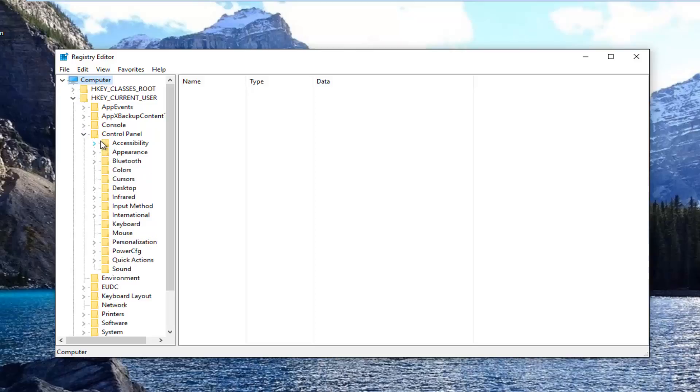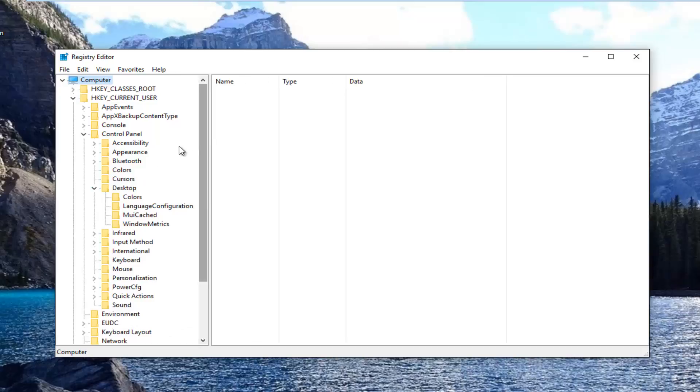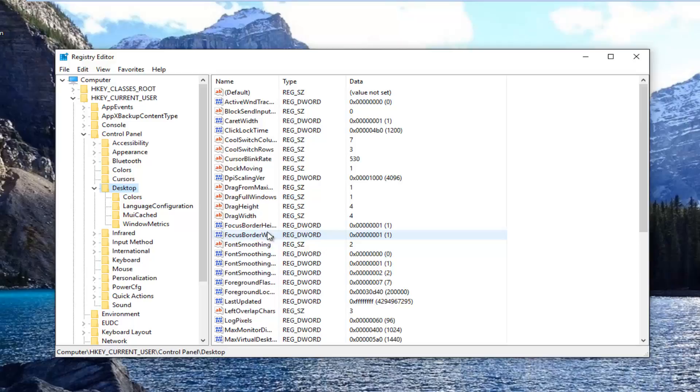Now you want to do the same thing for Control Panel, and now you want to do that for Desktop. And you just want to left-click on the Desktop folder here.